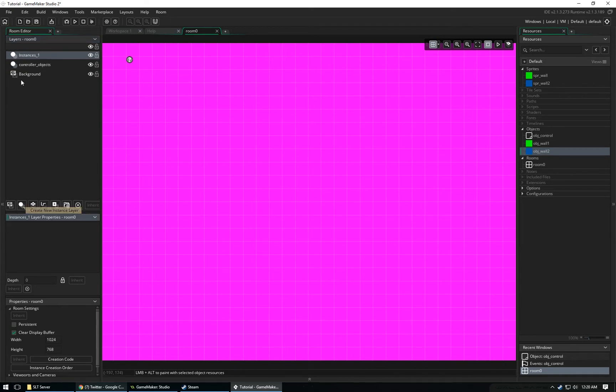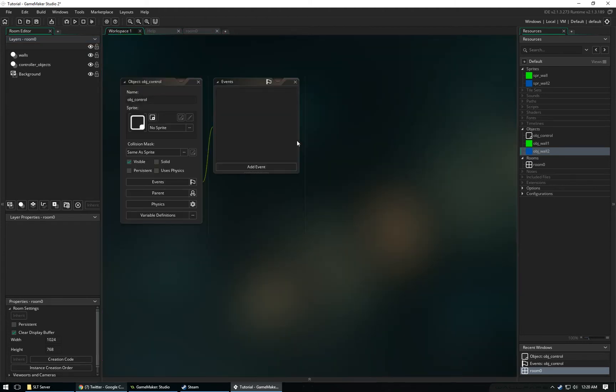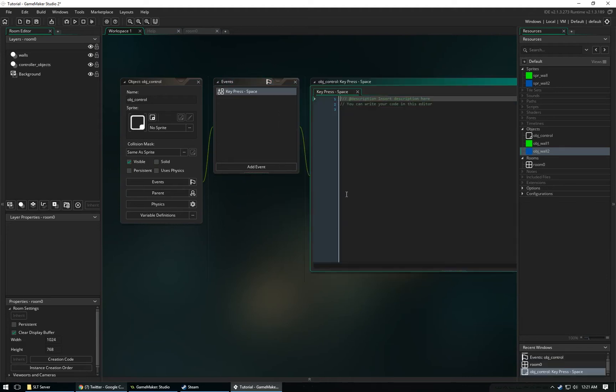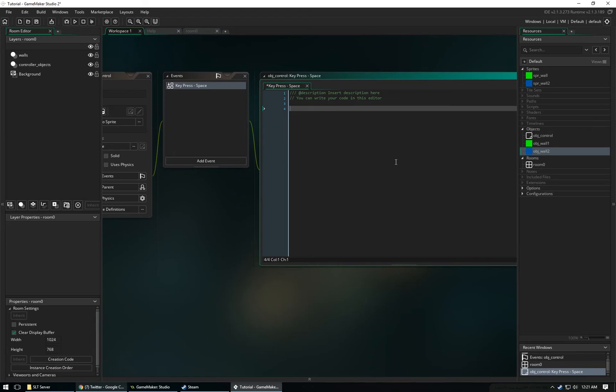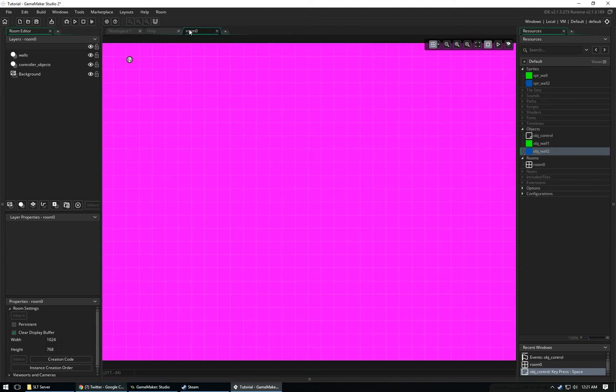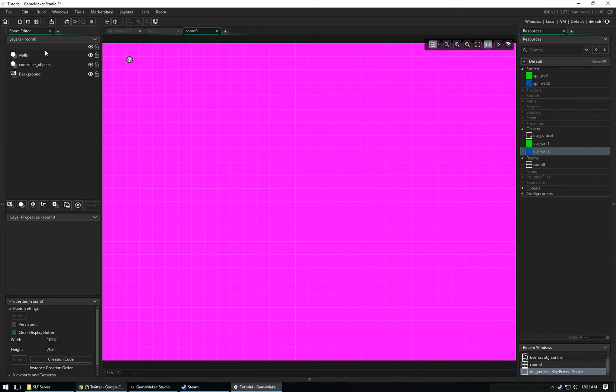We're going to make a new layer and name it Walls. Then we're going to go back to our Workspace. In Object Controller, we're going to add an event. It's going to be a key press space, and then we're going to say whenever we click space, instance create layer, and then we're going to say our mouse X, our mouse Y. And then for our layer ID, we're going to put this in Walls. And then we're going to create Object Wall 1. That's basically all you have to do. You can see I have this in a string. So you've got to put quotations around this.